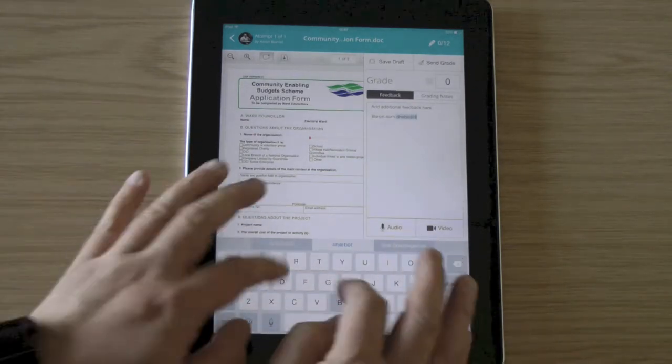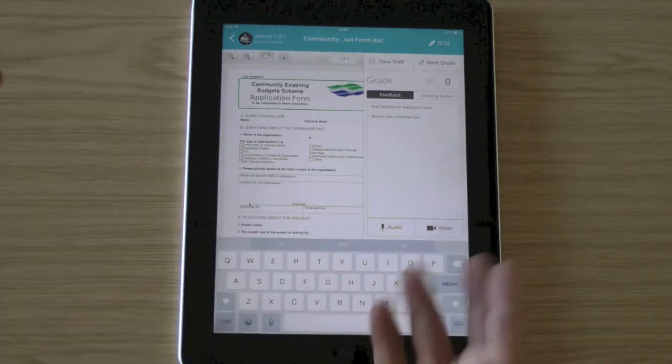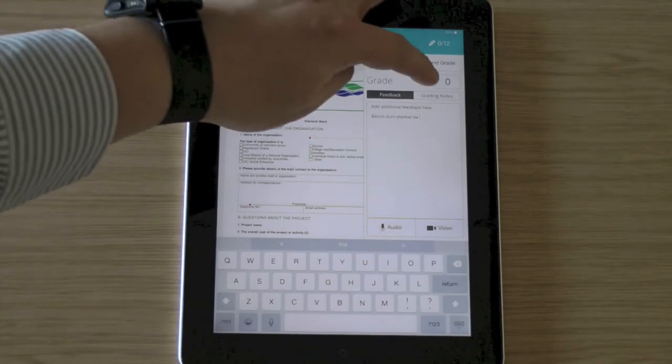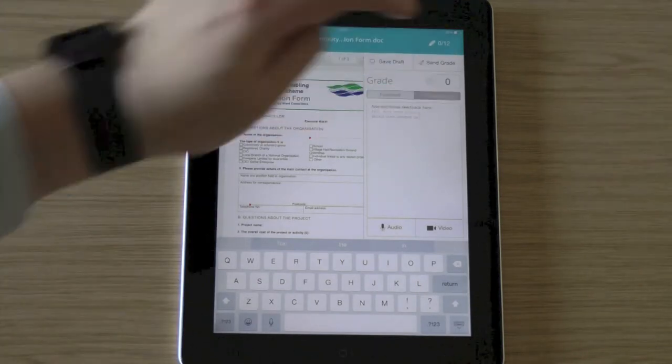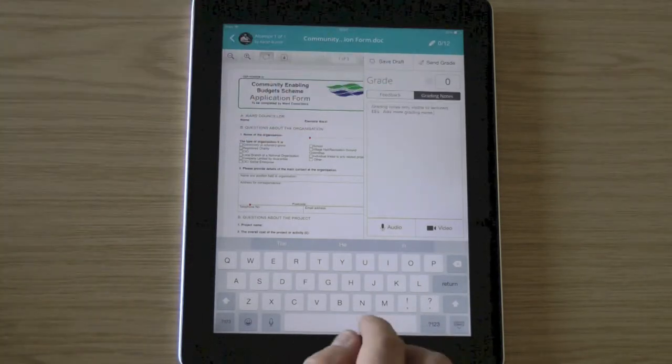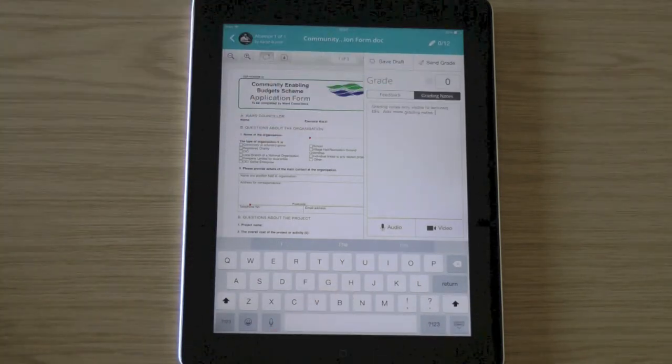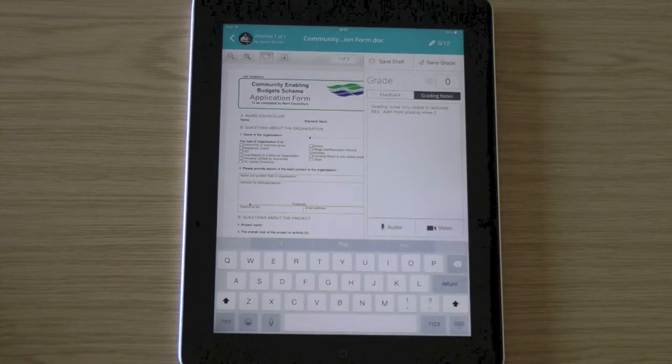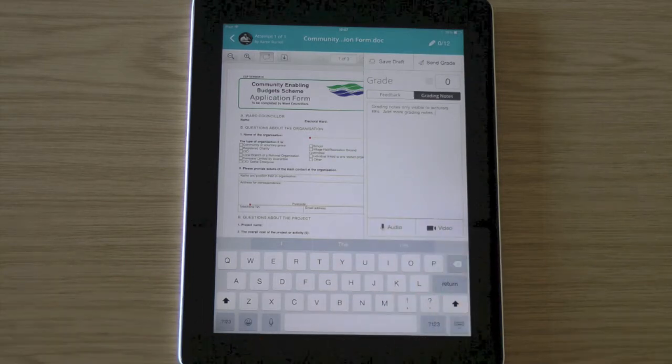You can continue to type. I've got grading notes I can type in there. And these grading notes are only available to other lecturers or external examiners who come into the module.